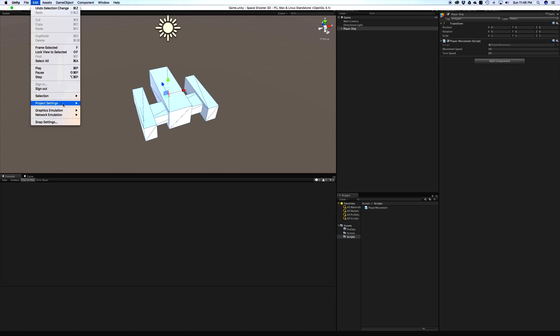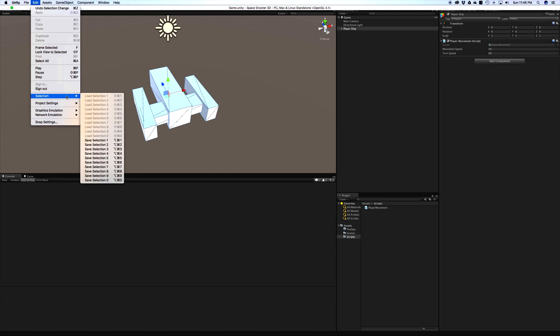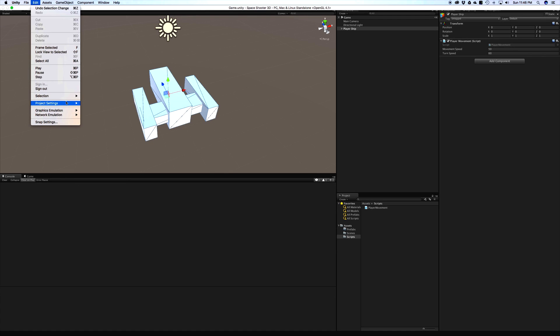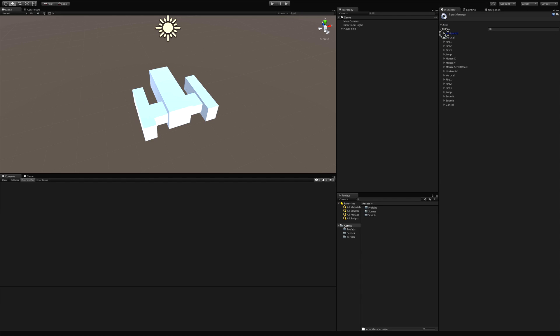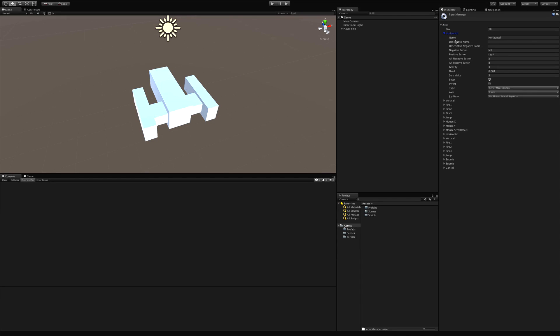We haven't fully gone over the inputs yet. And let's take this opportunity to do that now. So we're going to project settings input. And I'm going to go over the horizontal one right here. So the name is horizontal. You can give it a descriptive name something along the lines of get a value from negative one to one according to the horizontal axis. All these are left empty.